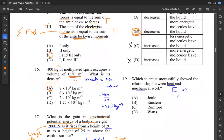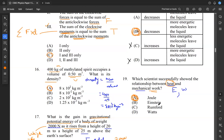Question nineteen: which scientist successfully showed the relationship between heat and mechanical work? When we talk about work or heat we measure those in joules, and our scientist is Joule. It was Joule who did the experiments to show this relationship between heat and mechanical work. Einstein was more of an atomic physics guy with relativity equations. Watt is a power guy — rate of work. Rumford was more of an atomic physicist. The guy responsible for work, heat, and energy interactions is Joule. So our answer for nineteen is A.